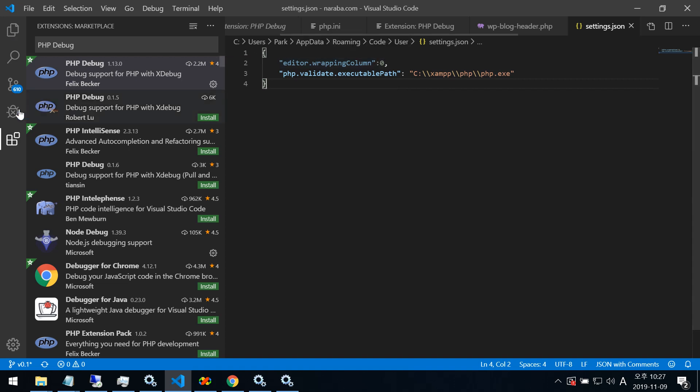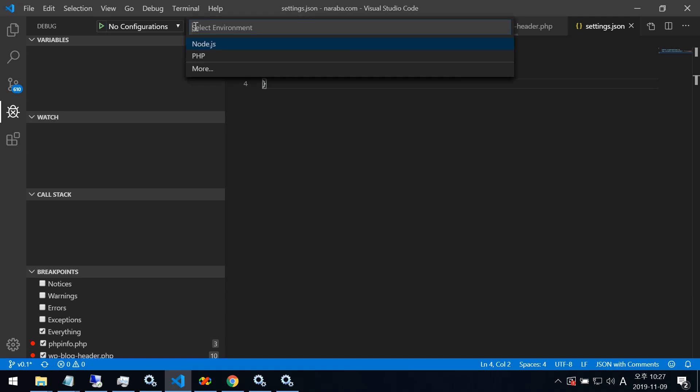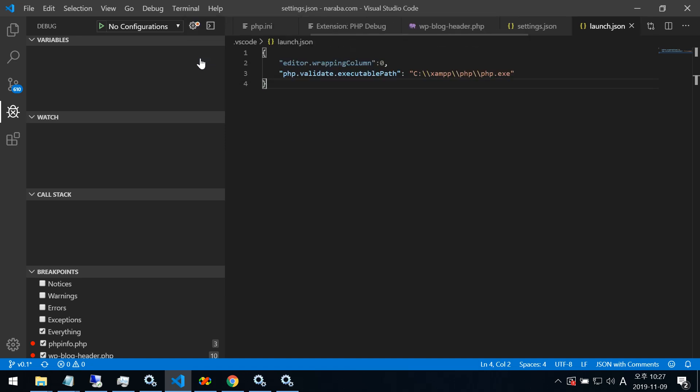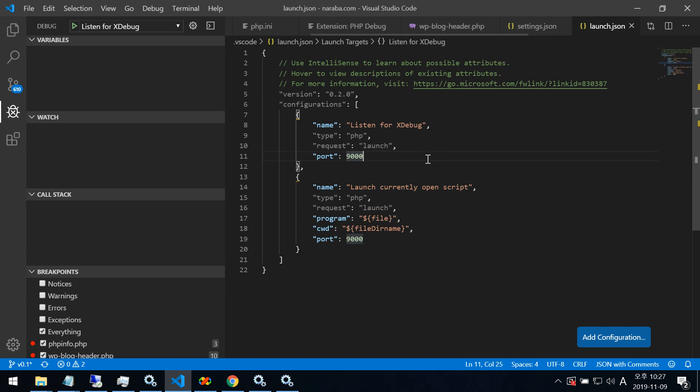After debug, then launch.json. You need to click here, PHP, select PHP, then coming like this. This is okay. I'll save this.